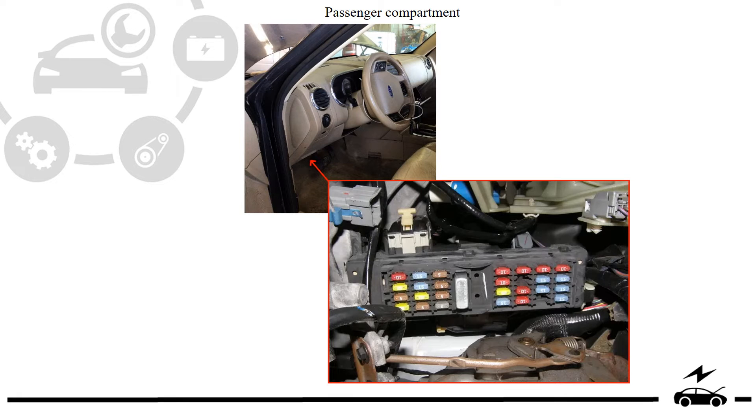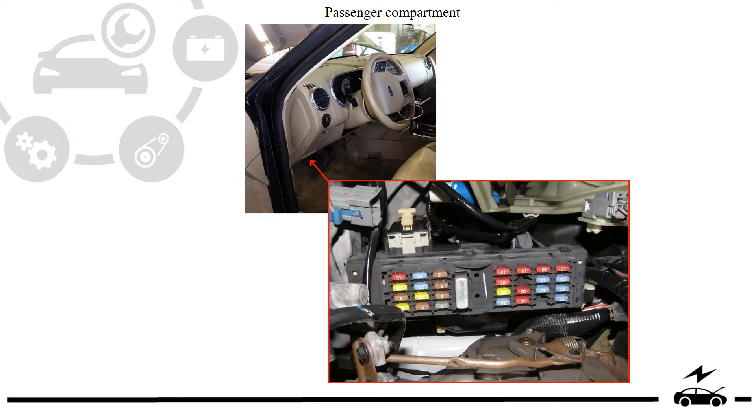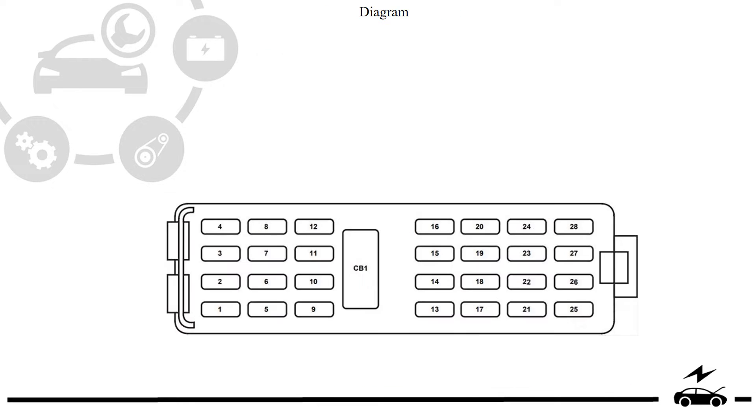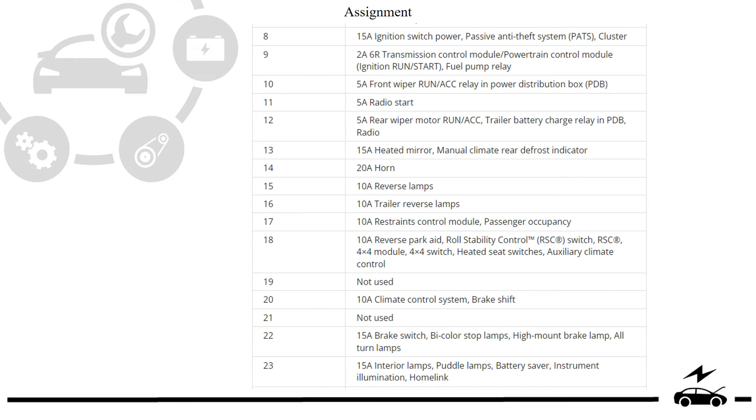Passenger compartment fuse box: location, photo, diagram, assignment.